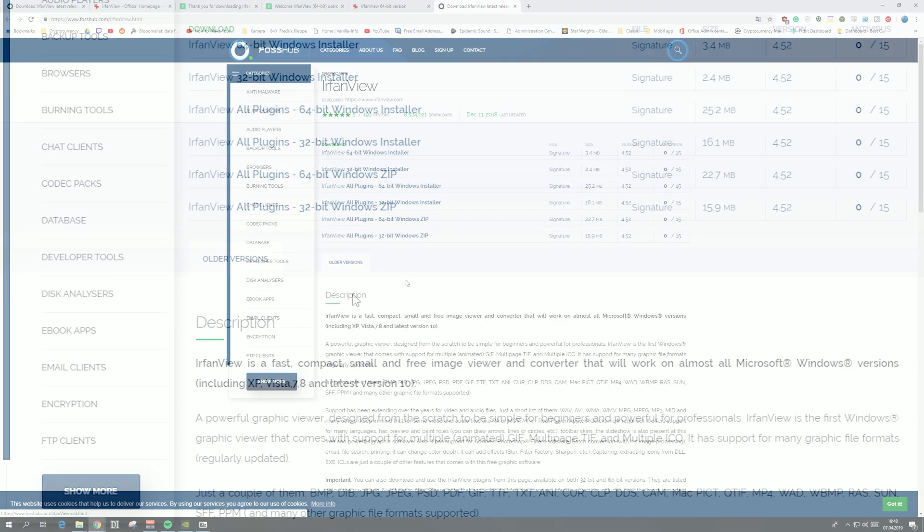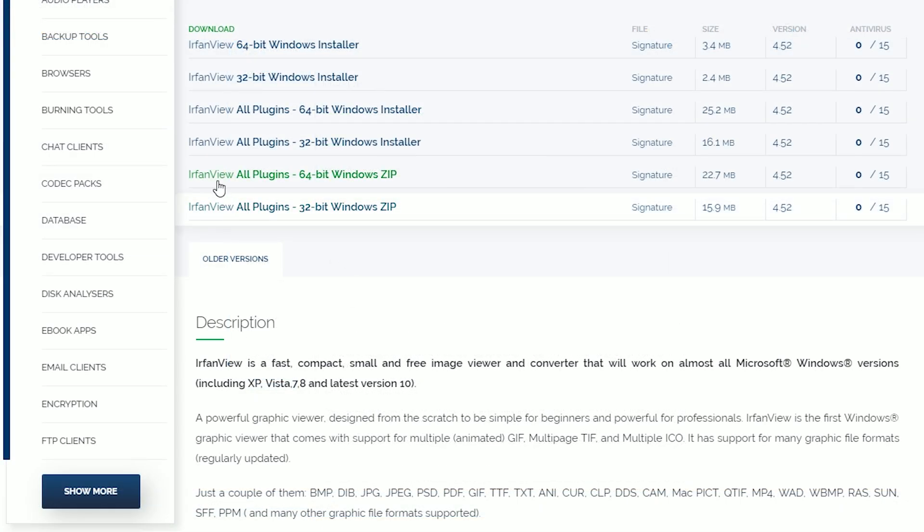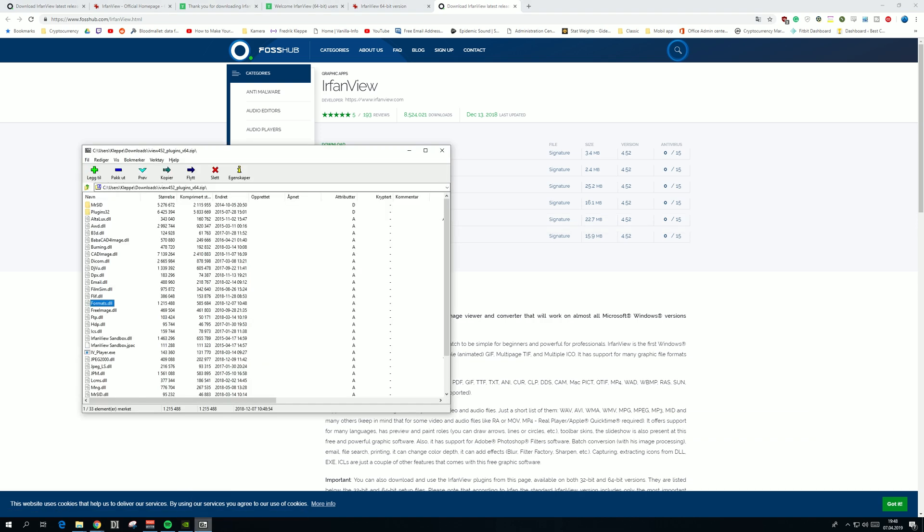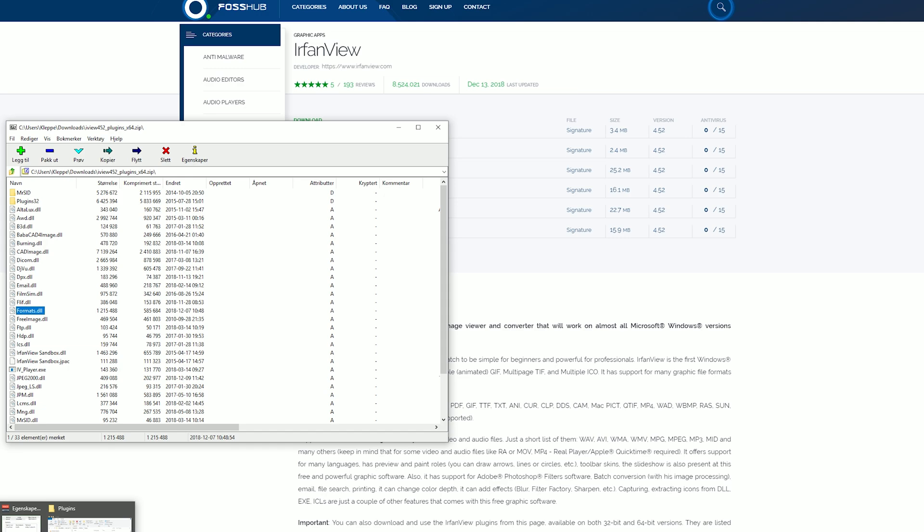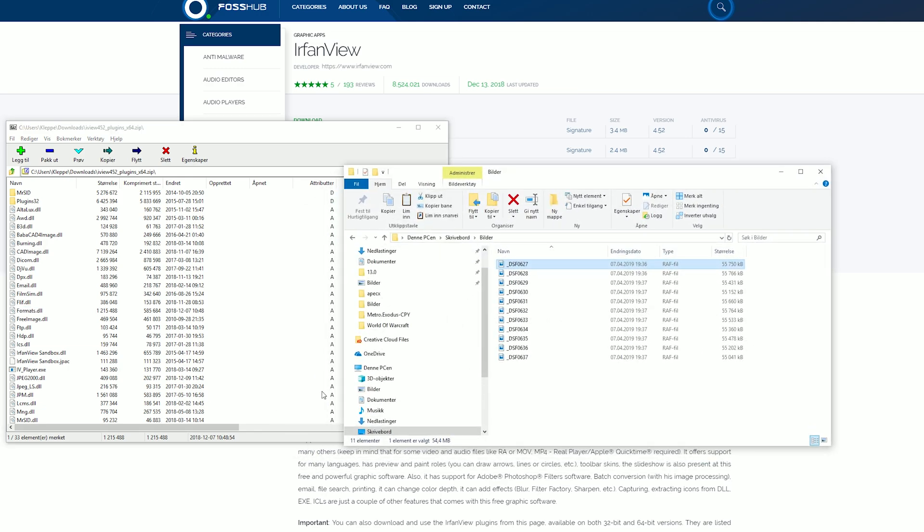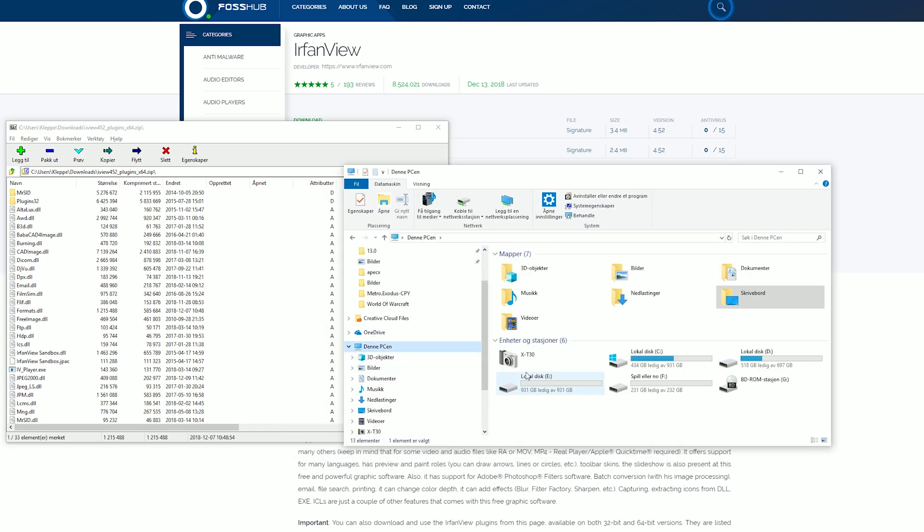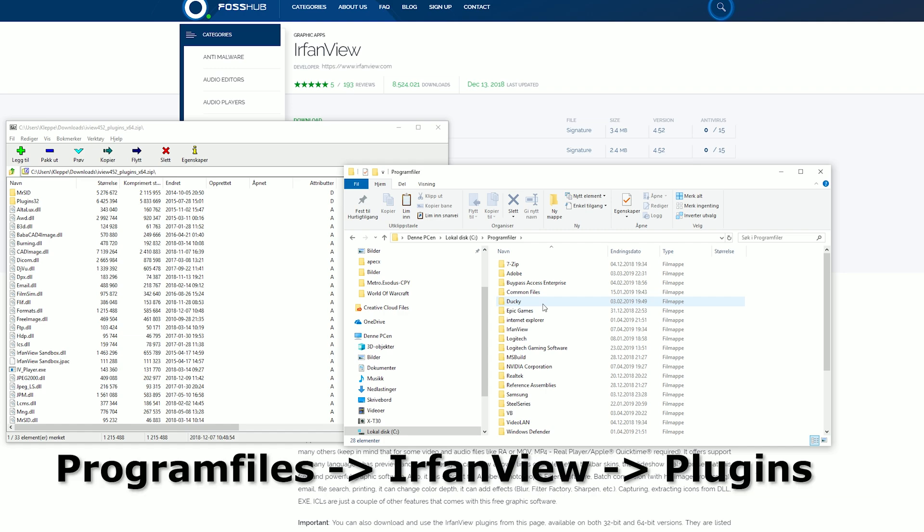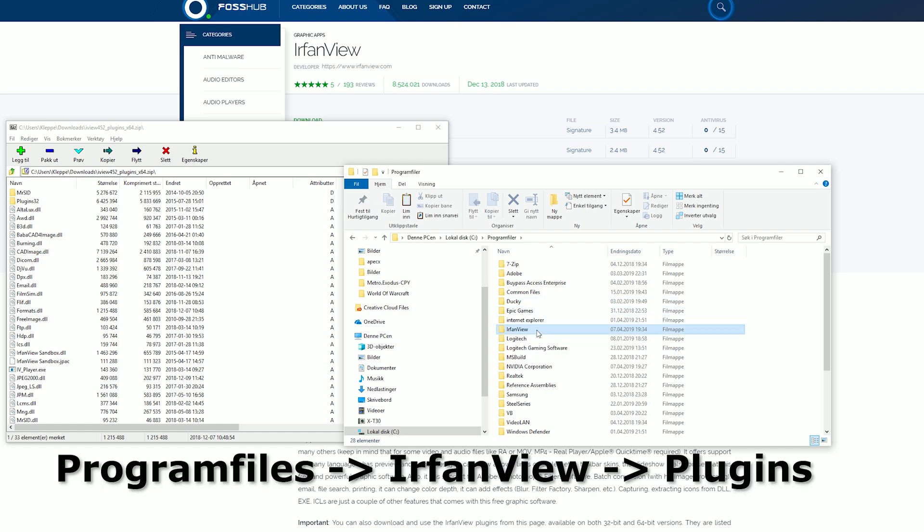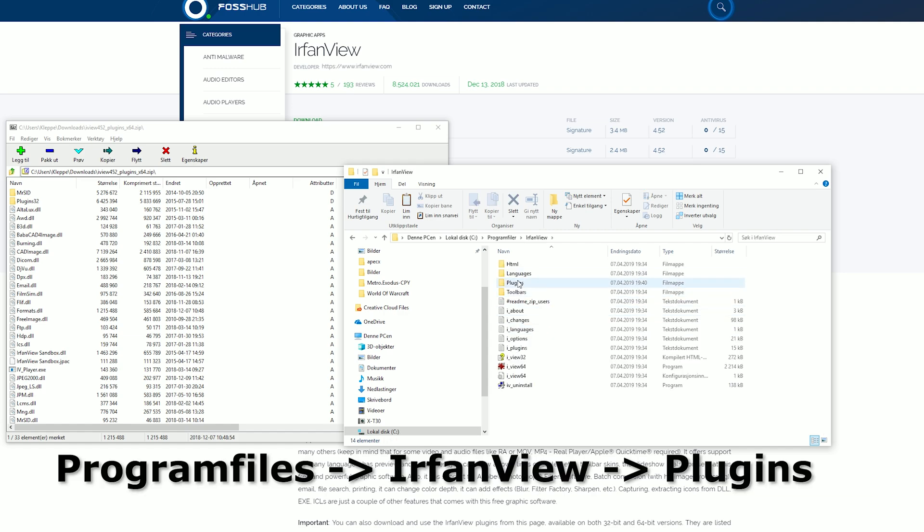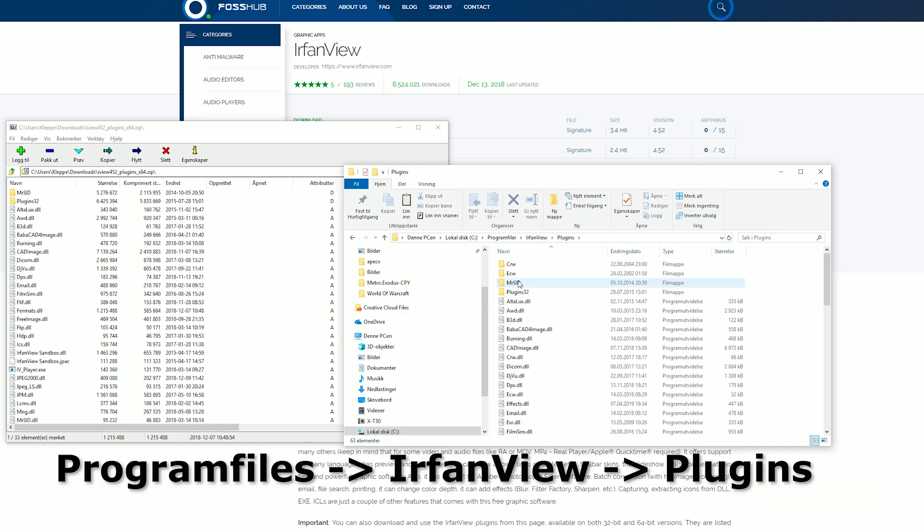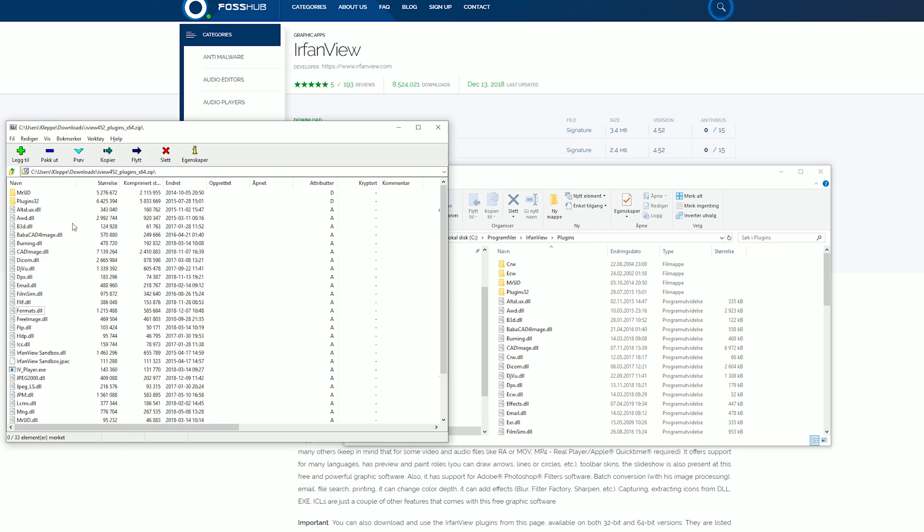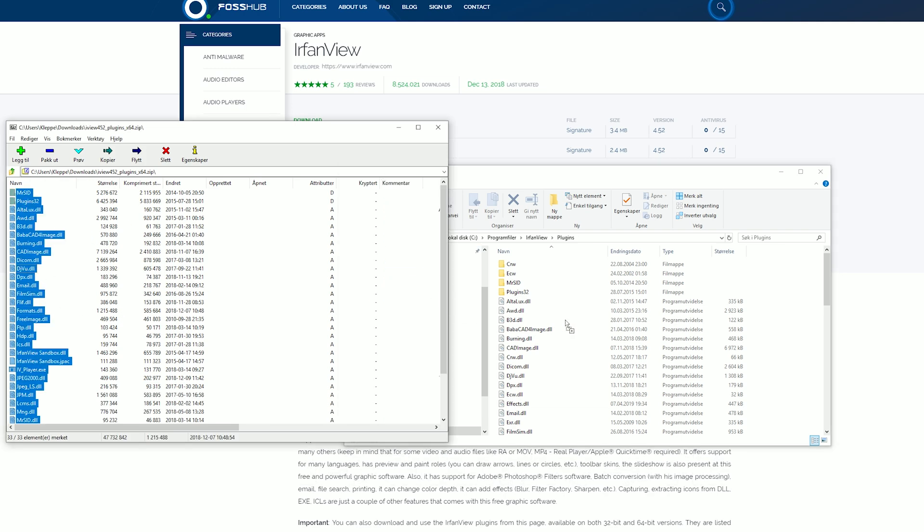Just press IrfanView all plugins 64-bit Windows zip. I already have them here. Then open up this PC, disc C, program files, IrfanView, and plugins, and then drag all of these plugins over to your folder. I've already done that too.